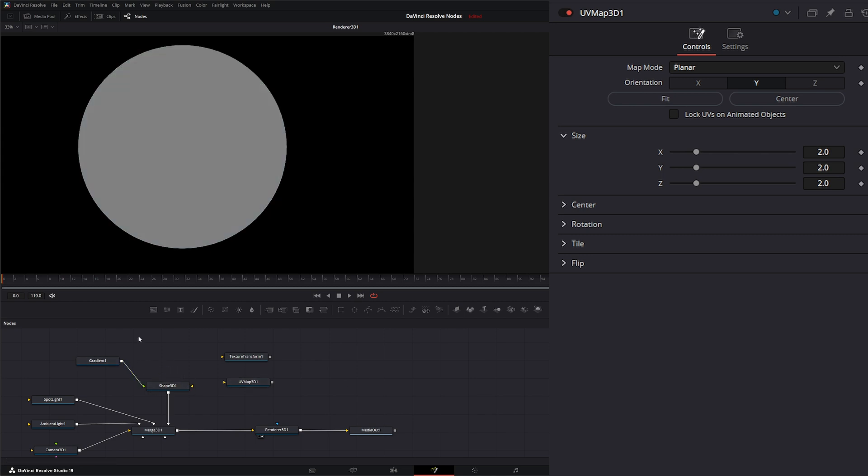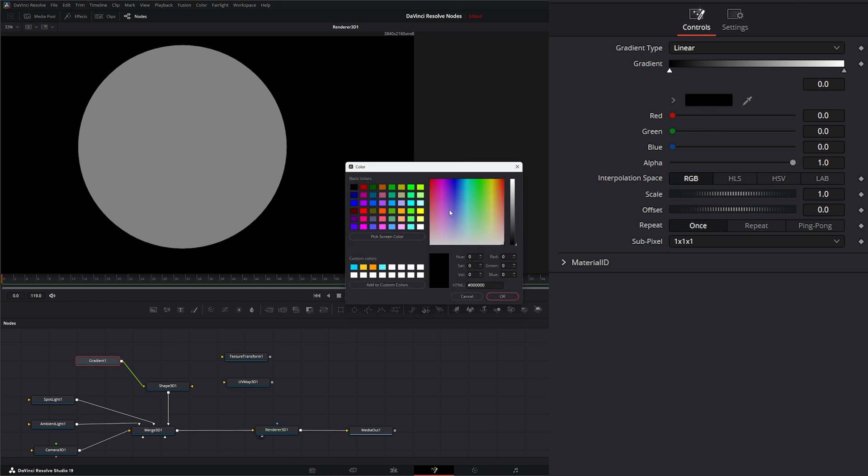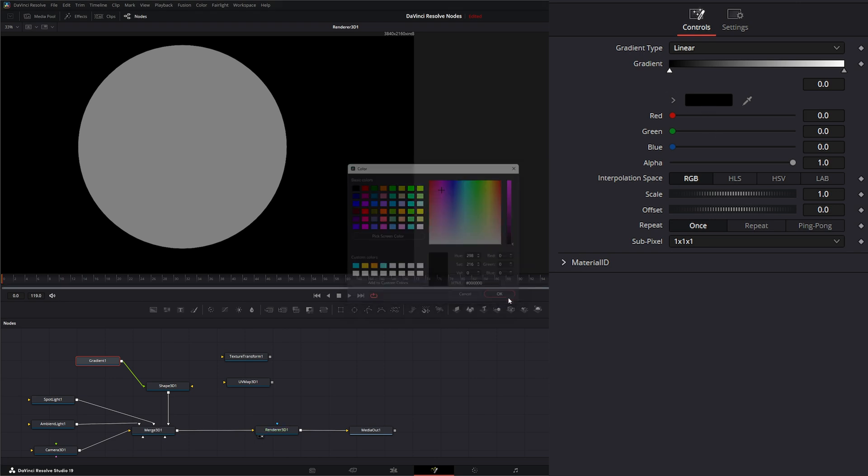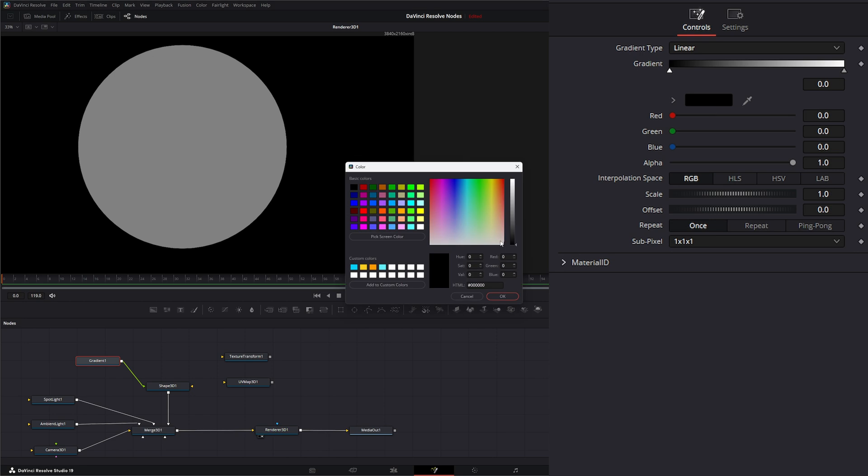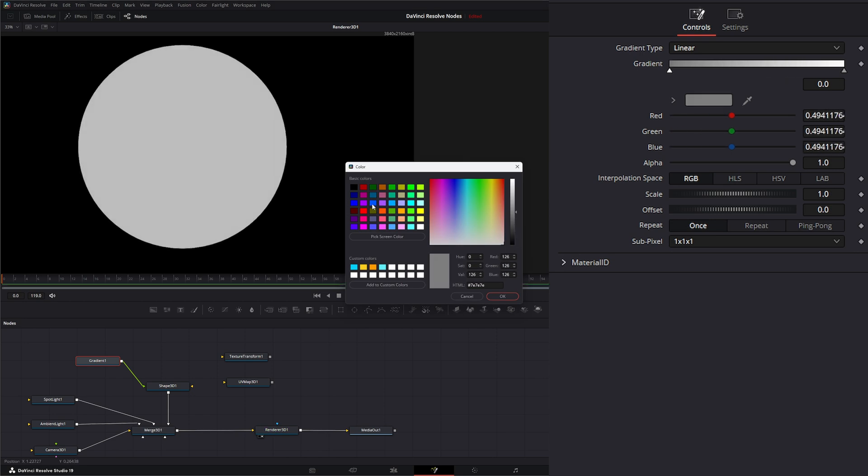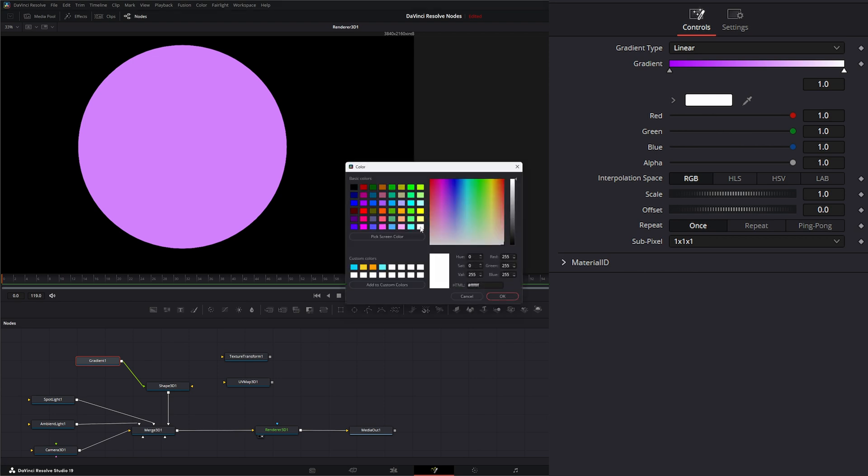We could input straight into our shape if we wanted to. Up here, we can change our color. Let's grab a purple and let's make this yellow so we can see what's going on.